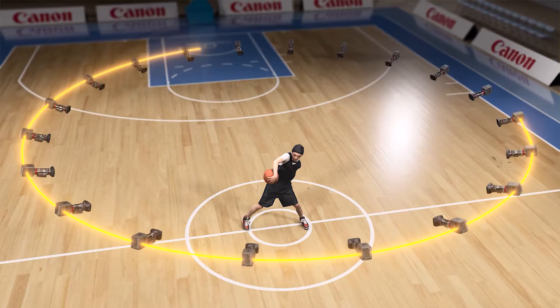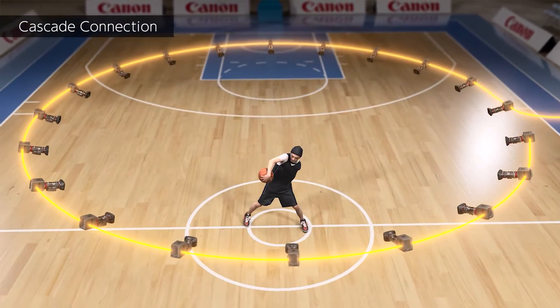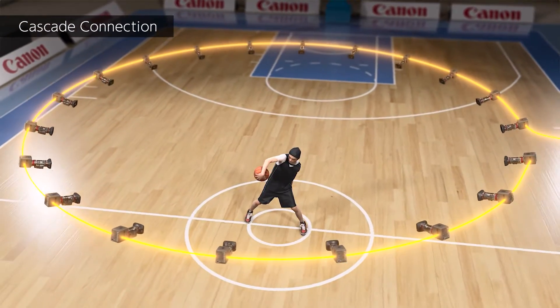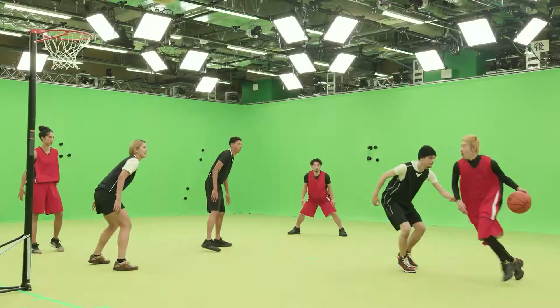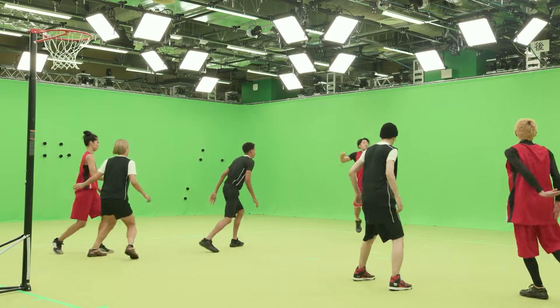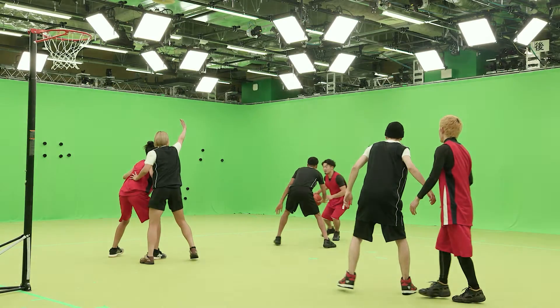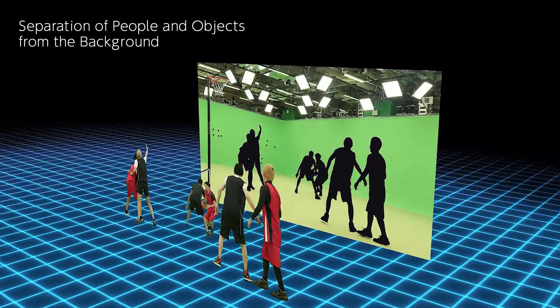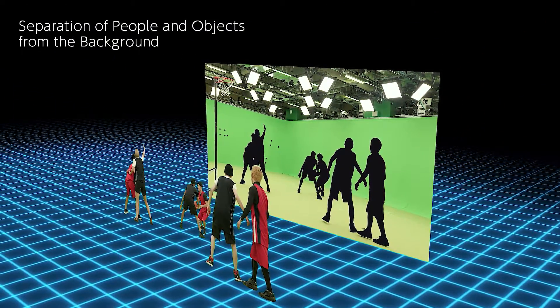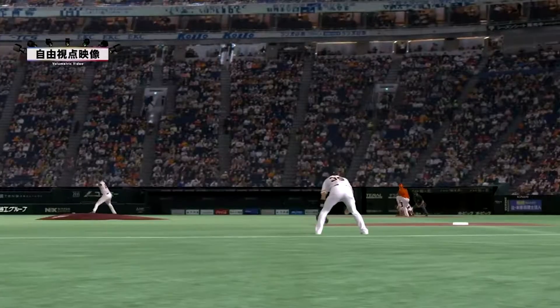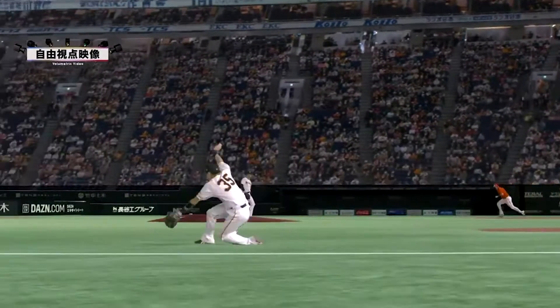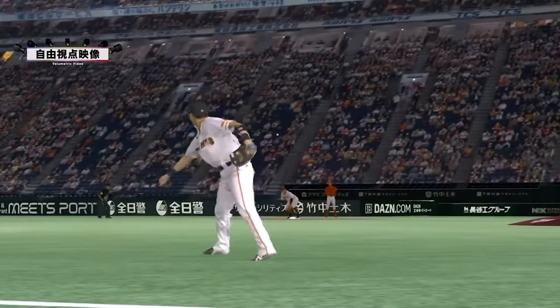Our proprietary algorithm transfers footage from synchronized cameras using a cascade connection to acquire vast amounts of data at high speed. The process also separates subjects from the background. It takes just 3 seconds to generate volumetric data after capture, allowing instant replay from any angle in live sporting and other events.